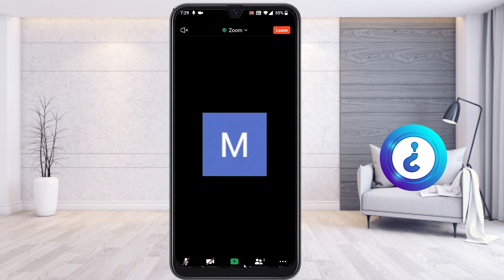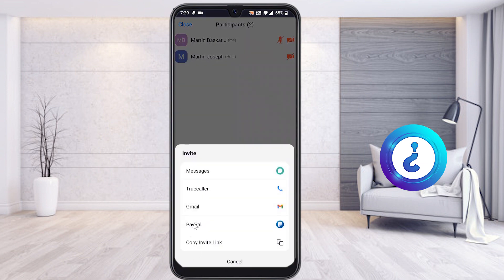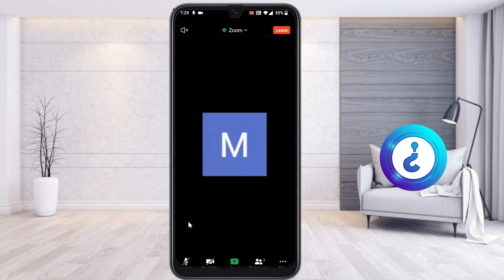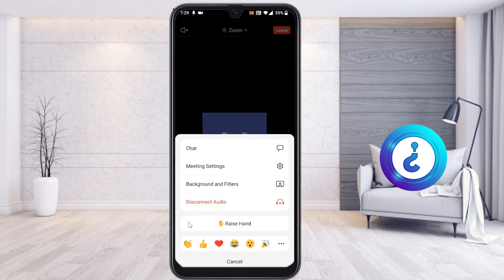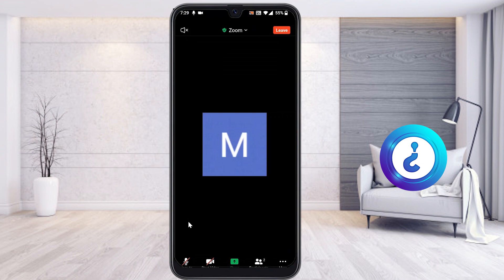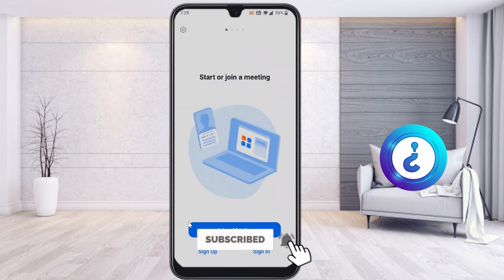You can share information and see who the participants are. To invite someone, click here to invite through message, call, Gmail, or any other social media. To chat, click here — note that chat may be disabled if the admin has disabled it. When enabled, you can access the chat. You can also leave the meeting from here.